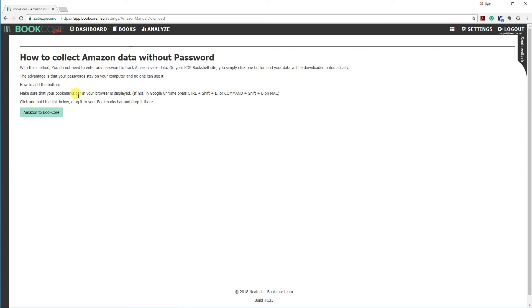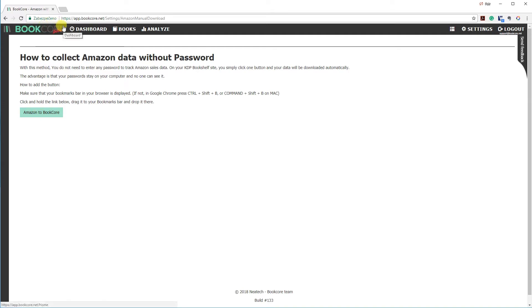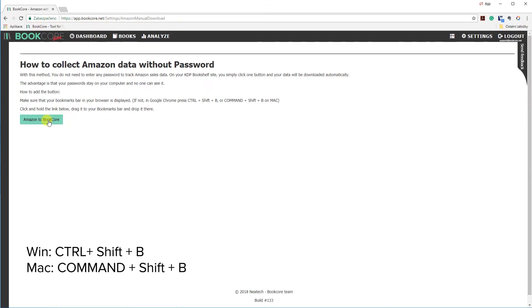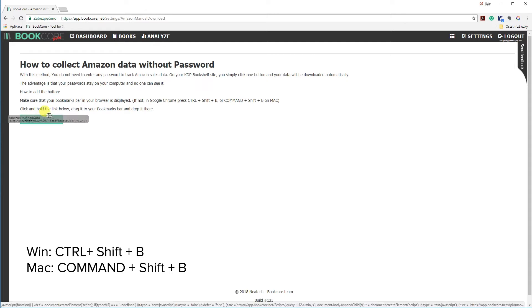Next you need to drag the Amazon to BookCore button to the bookmark bar. If your bookmark bar is not displayed, press Ctrl plus Shift plus B, or Command Shift and B on Mac to display the bookmark bar.